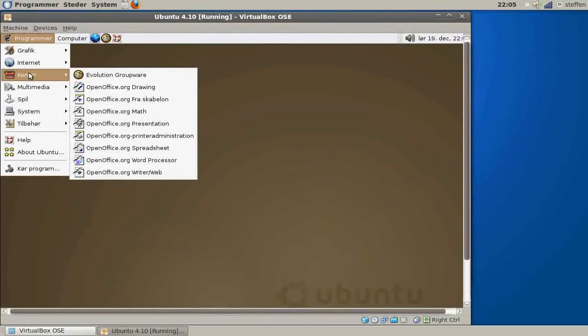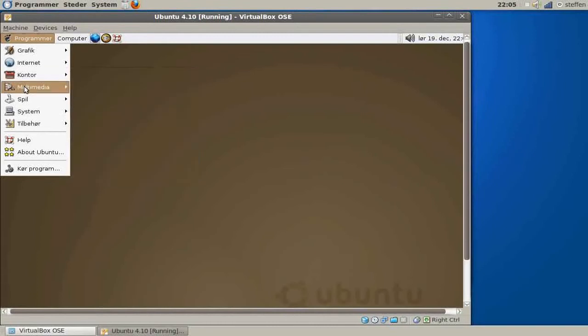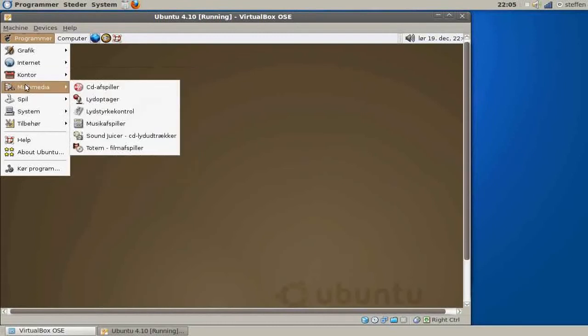In Multimedia we got the CD Player, Voice Recording, Sound Control, Music Player, Totem Music Player, and Sound Chooser.